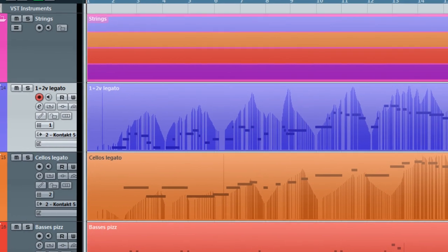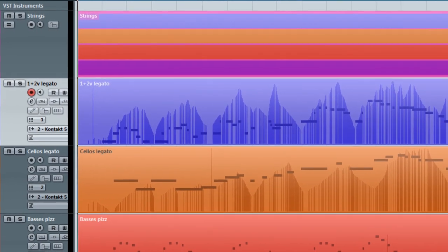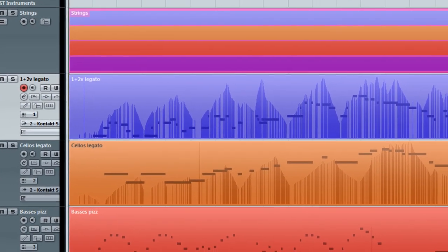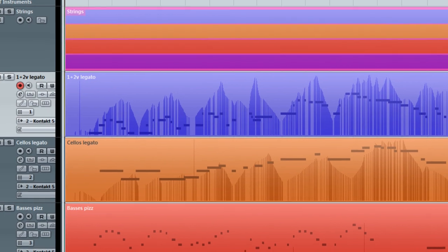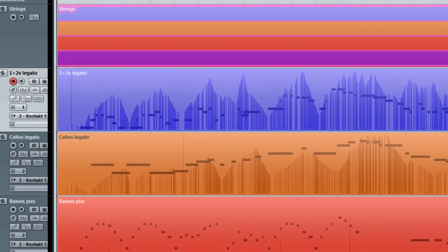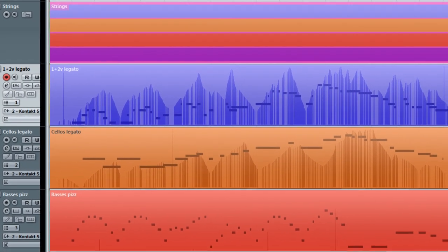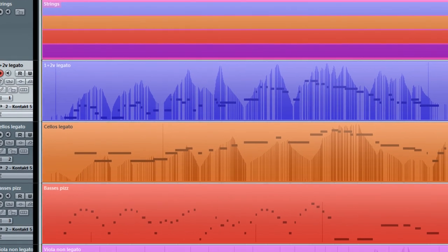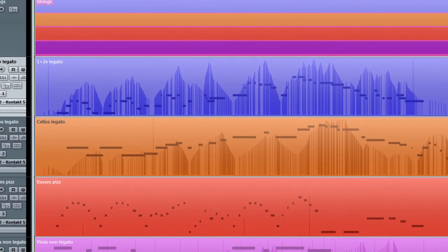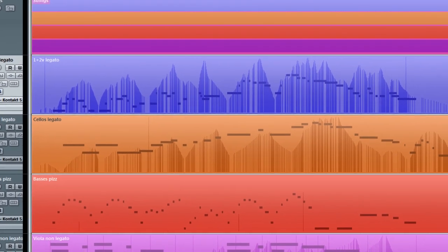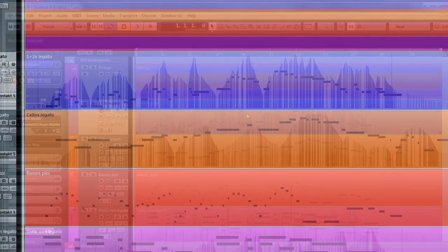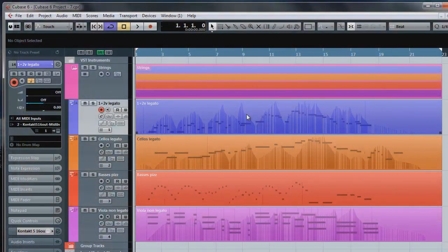So in this video I'll be touching on EQ and tempo automation. Some people have asked me if I've used any external processing in the product demos and the answer to that is yes, I have used a subtle EQ curve and some reverb. I'll discuss the reverb in a later video, so for now I'll start by showing you how I used EQ.